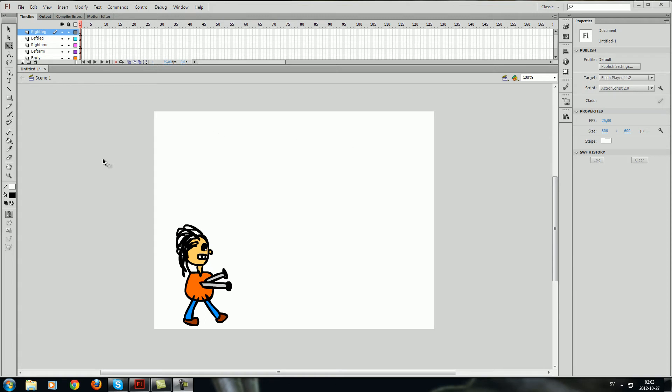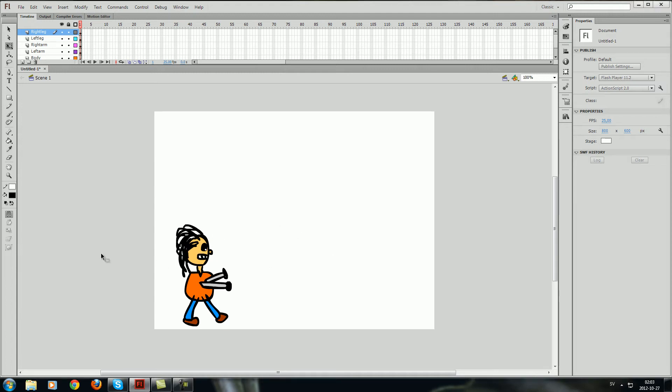I have already got started by making my character and I have used 6 layers for each body part and converted every layer to a symbol. And this is something you need to do when you work in the Tween sector.